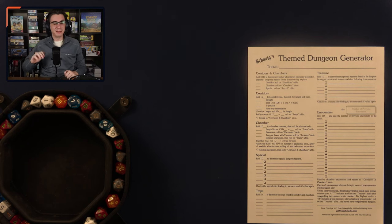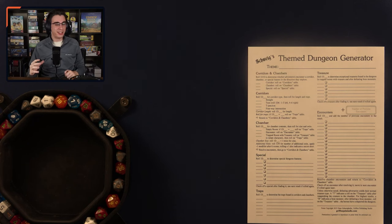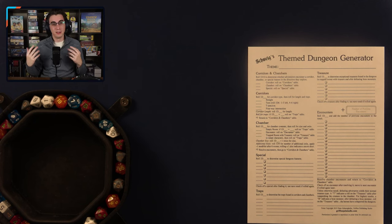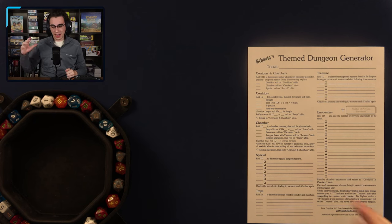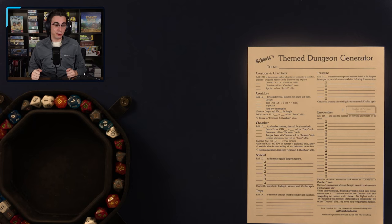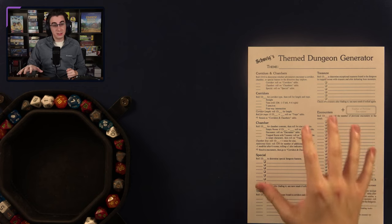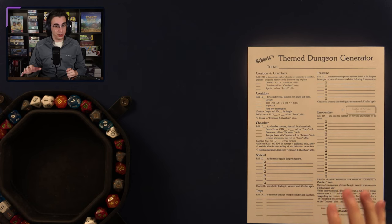Hello everybody, I'm Thomas. Welcome back to another video. This time I'm back with the 10th episode of my series, Let's Roll Up a Dungeon, where today I will be rolling up a dungeon called the Ghostly Galleon of Captain Blackmist using the Source-themed dungeon generator.